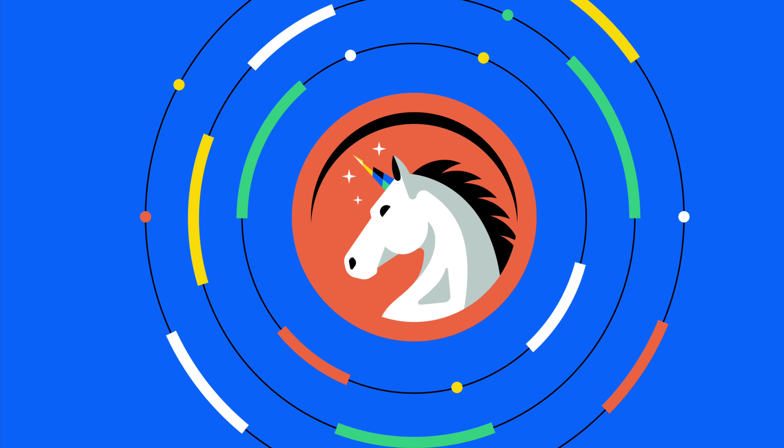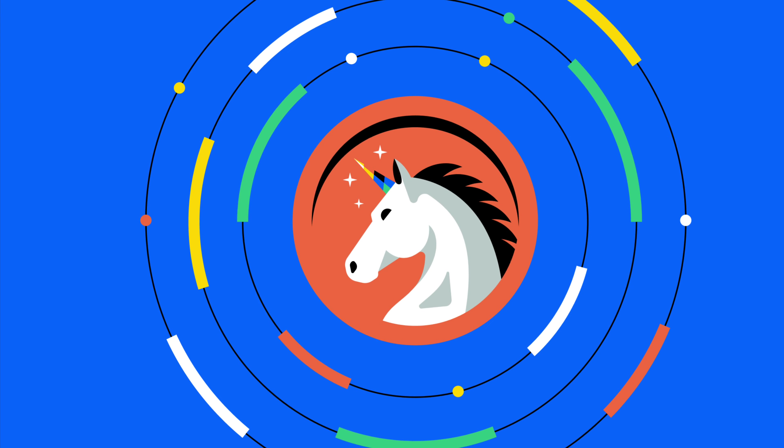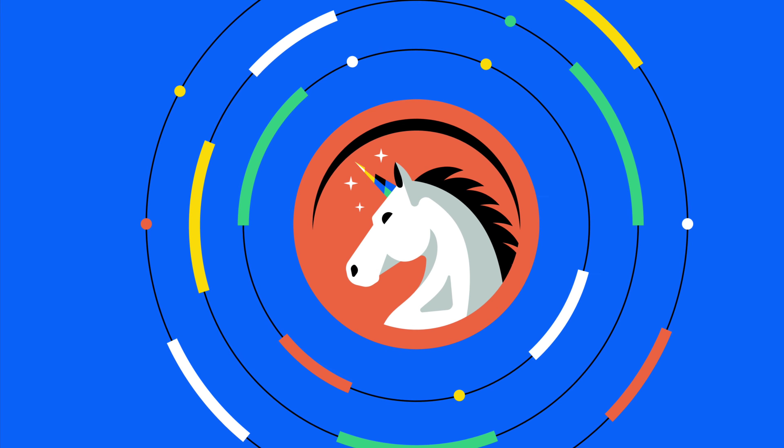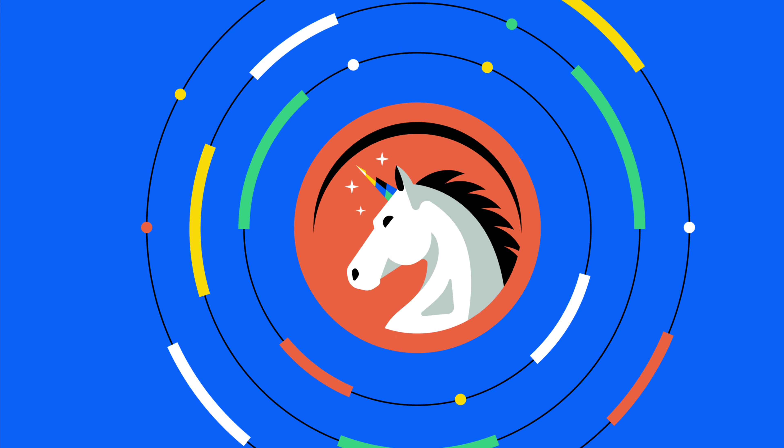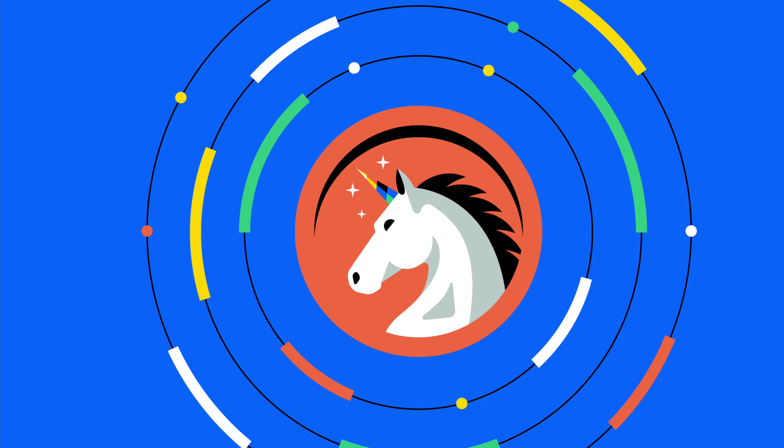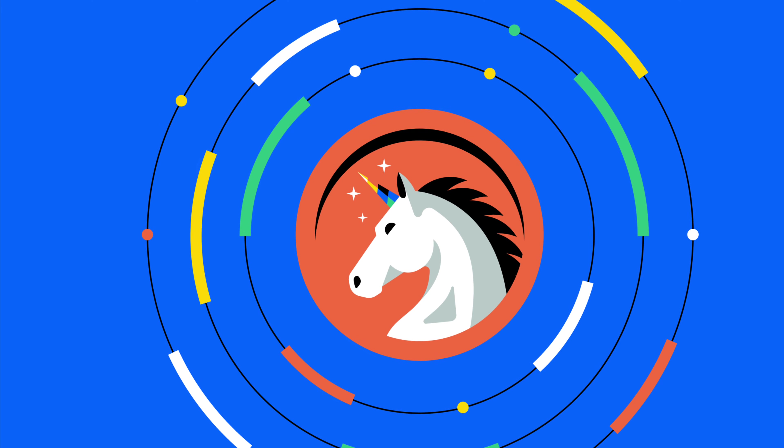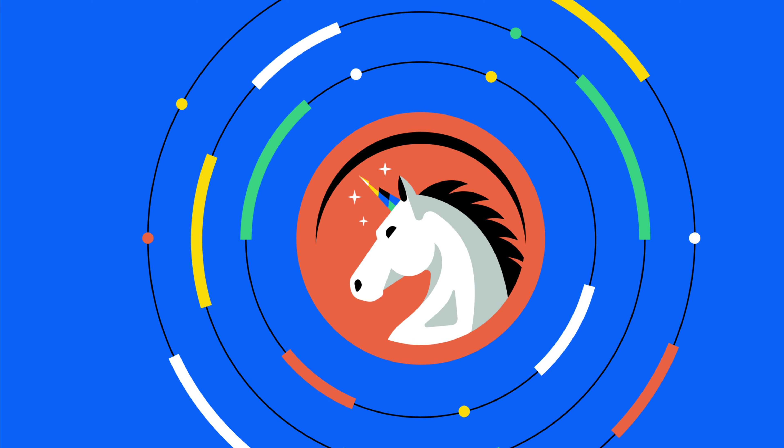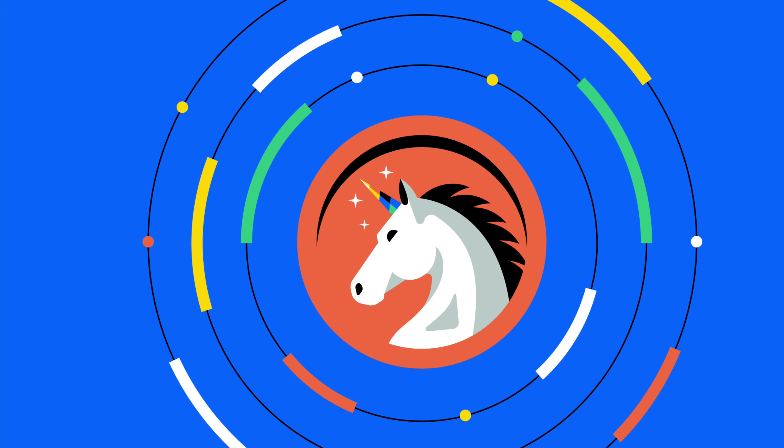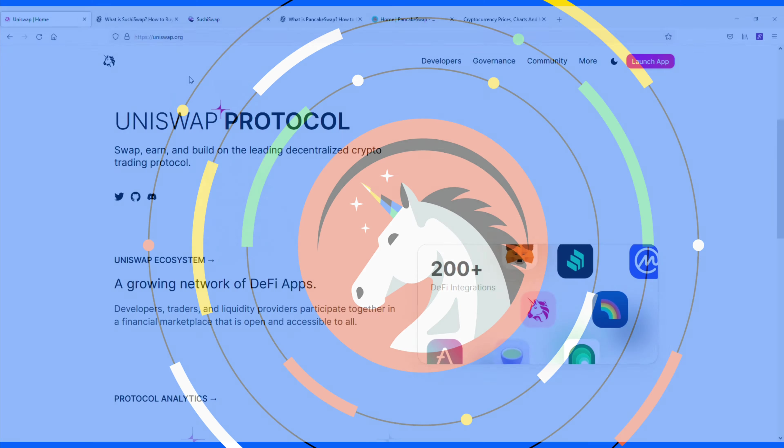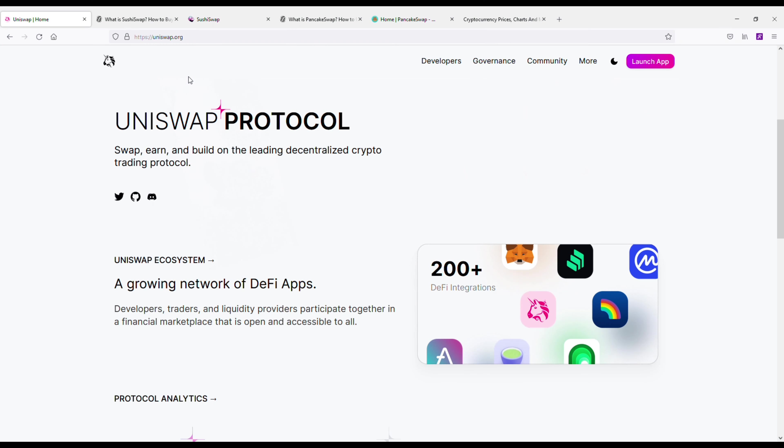Alright, so I'm going to be going over two of the best alternatives to using Uniswap. Now Uniswap is a decentralized exchange, and these types of exchanges are bringing a revolution in the cryptocurrency space, which is still dominated by centralized platforms like Coinbase, Binance, Kraken, and a few others.